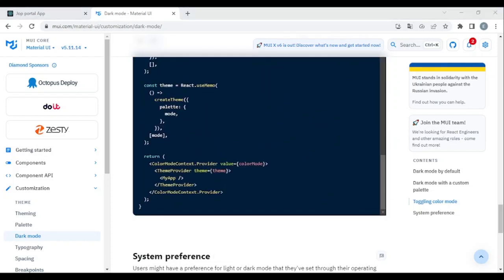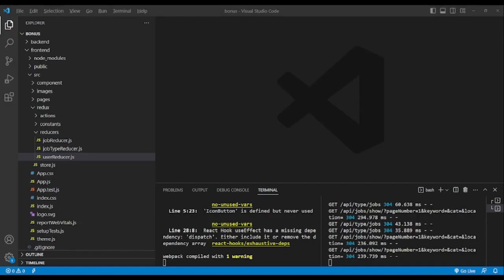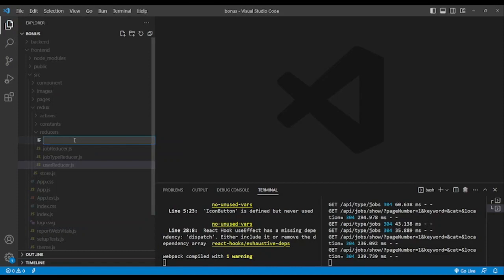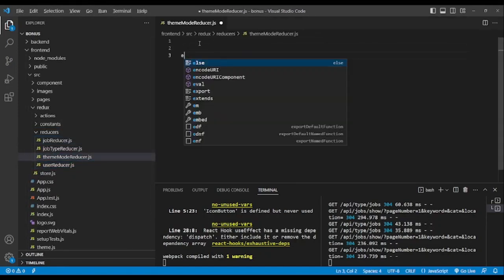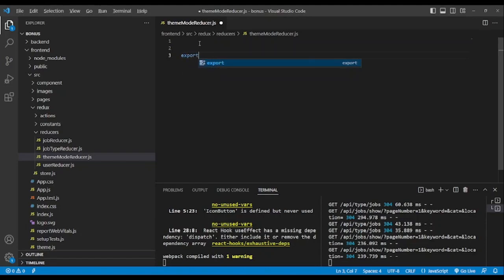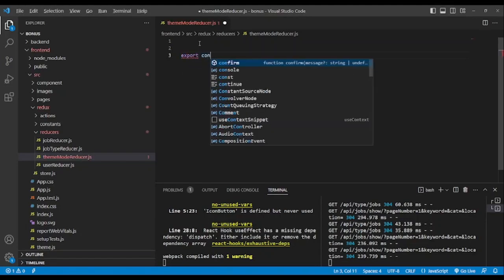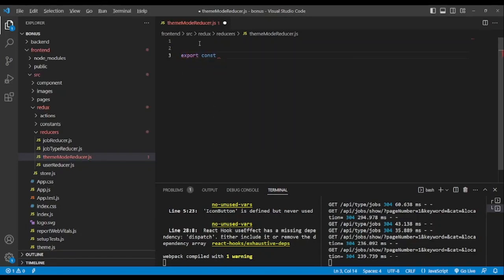I also want to make clear that dark mode doesn't necessarily mean it should be black. The default is black but it's not necessarily black. Now we are going to create a theme mode reducer.